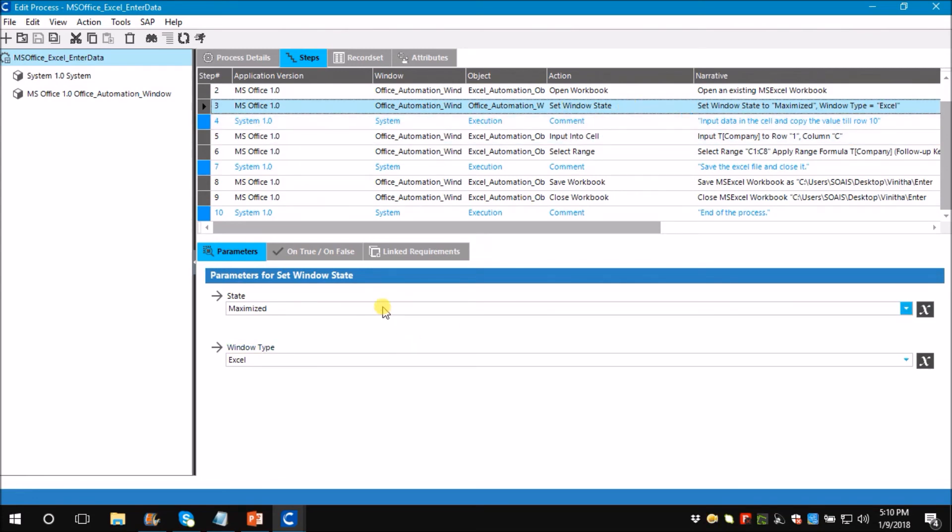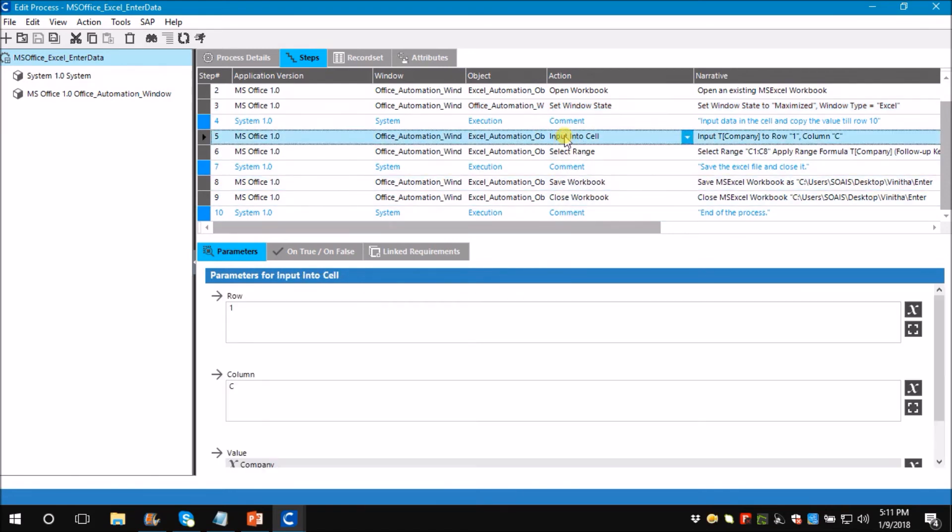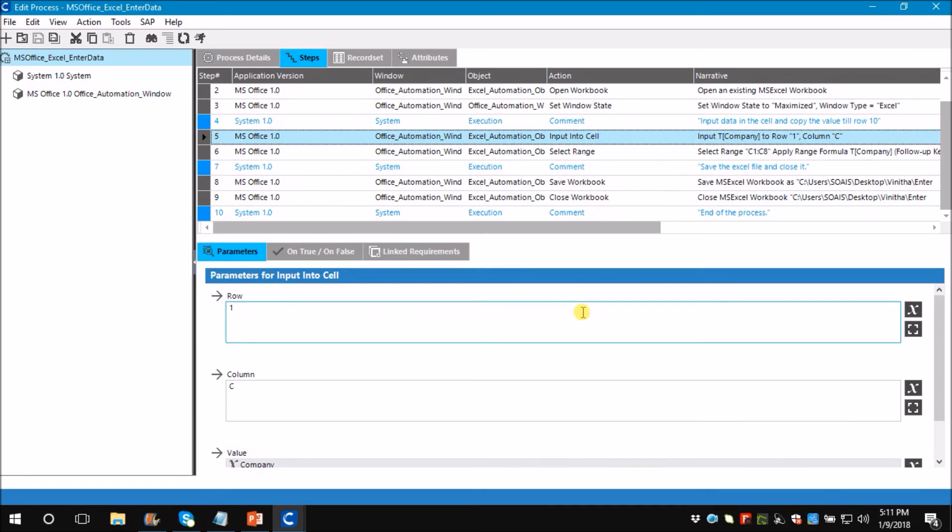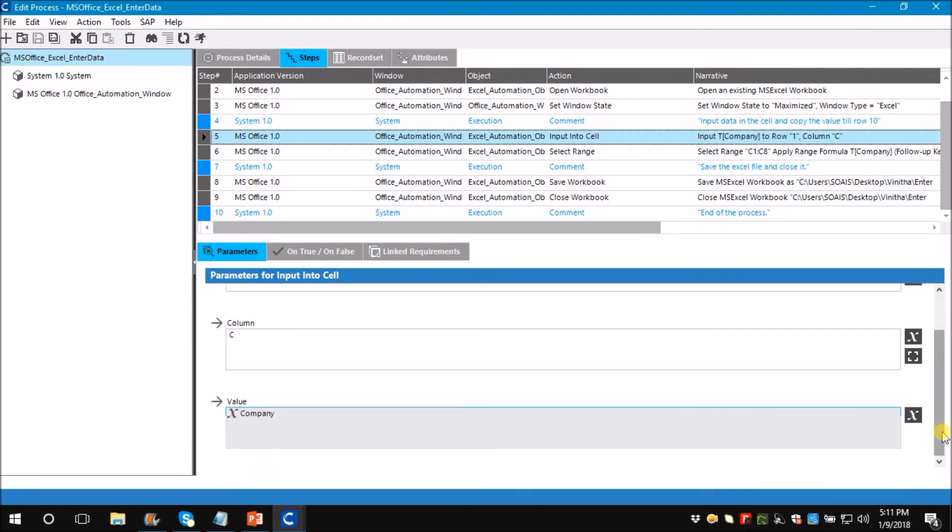Now to enter particular data to a particular cell, you need to use an action called Input Into Cell. For that you need to be more specific about which parameters to use. You have to mention row as one and column as C. Under parameter value you need to enter the value. Here I have used a variable called company and I have passed the value from a record set.